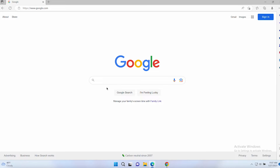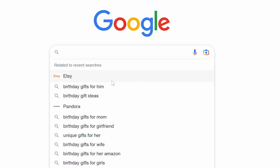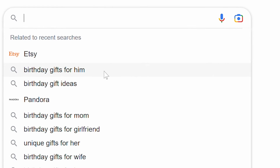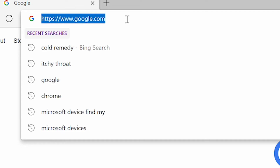Sometimes you go to look something up online, and your previous searches are listed right out in the open for everyone to see. This could reveal information like a birthday gift you were buying for someone, or medical information you don't want anyone else to see. Whatever the case may be, there is a way to fix this, and I'll show you how to do it with two of the most commonly used browsers on Windows computers.